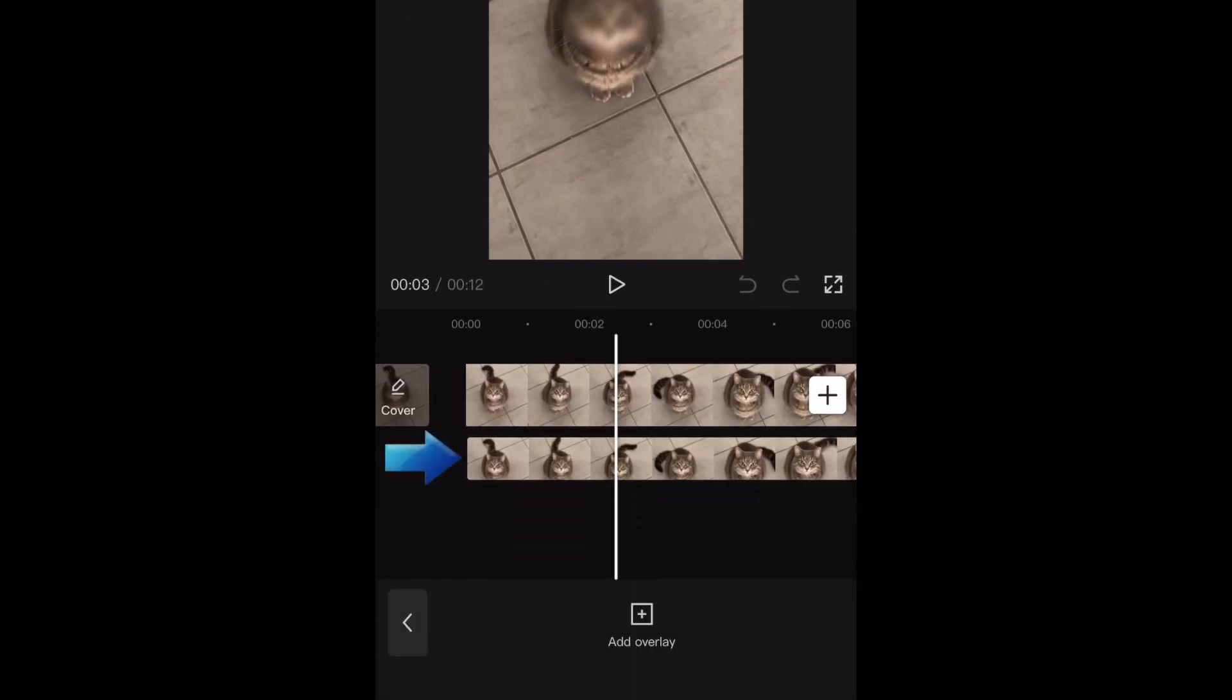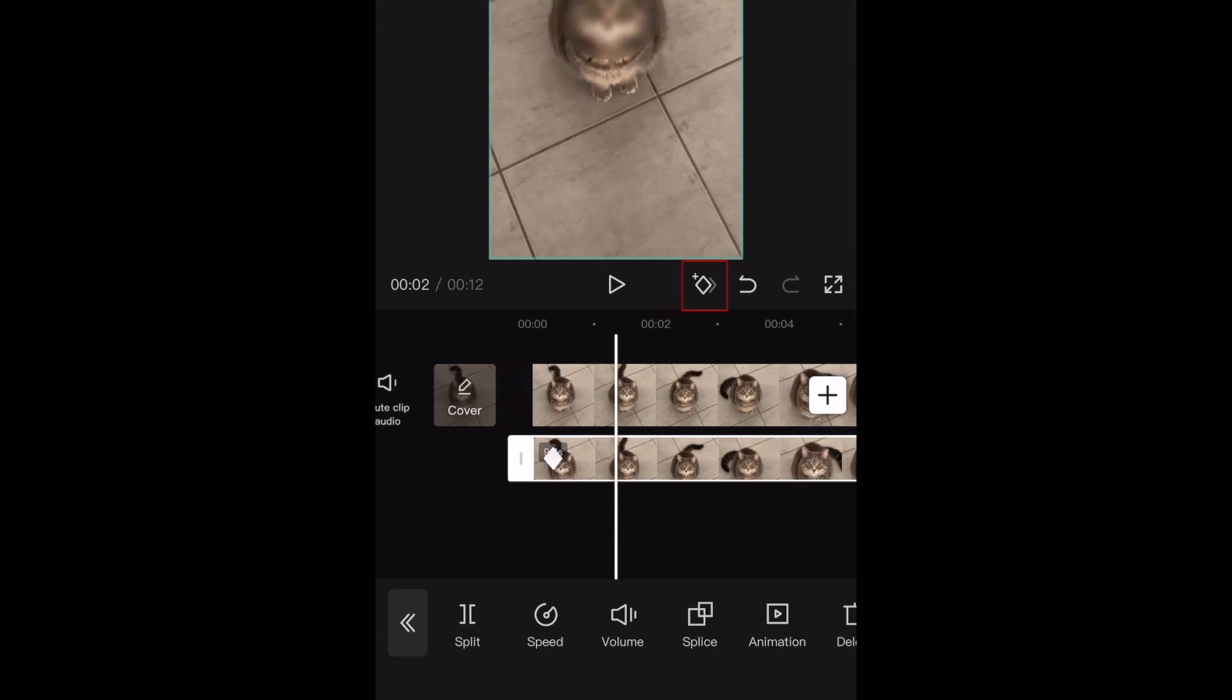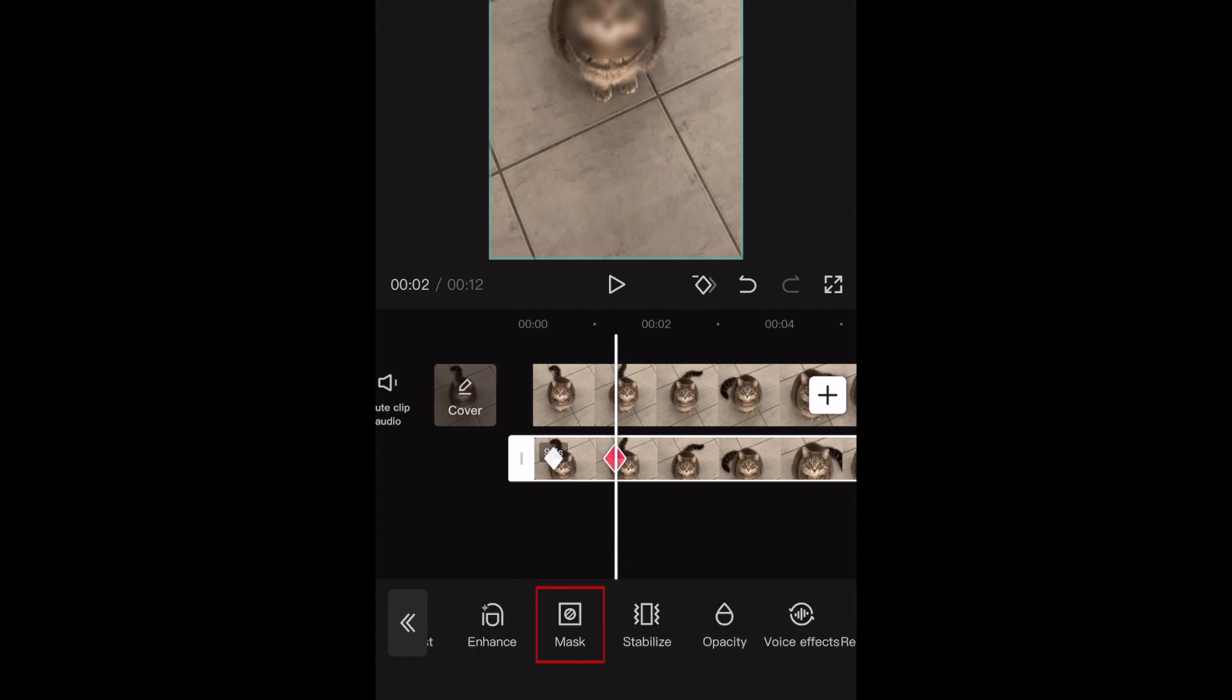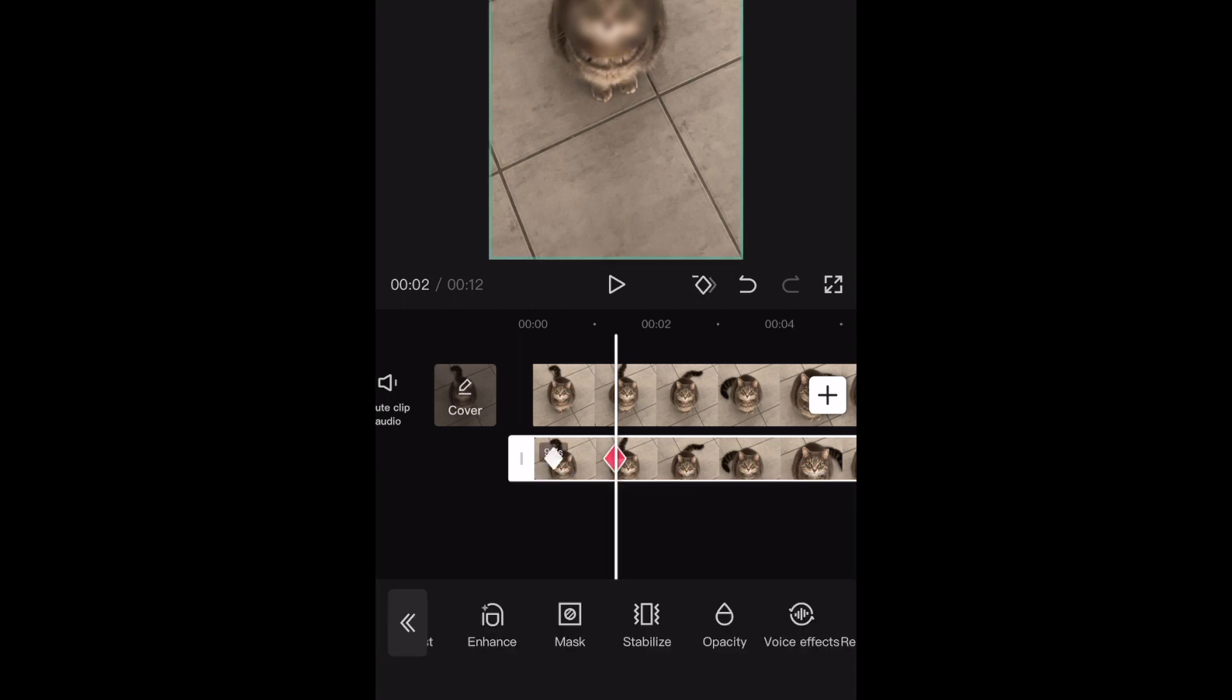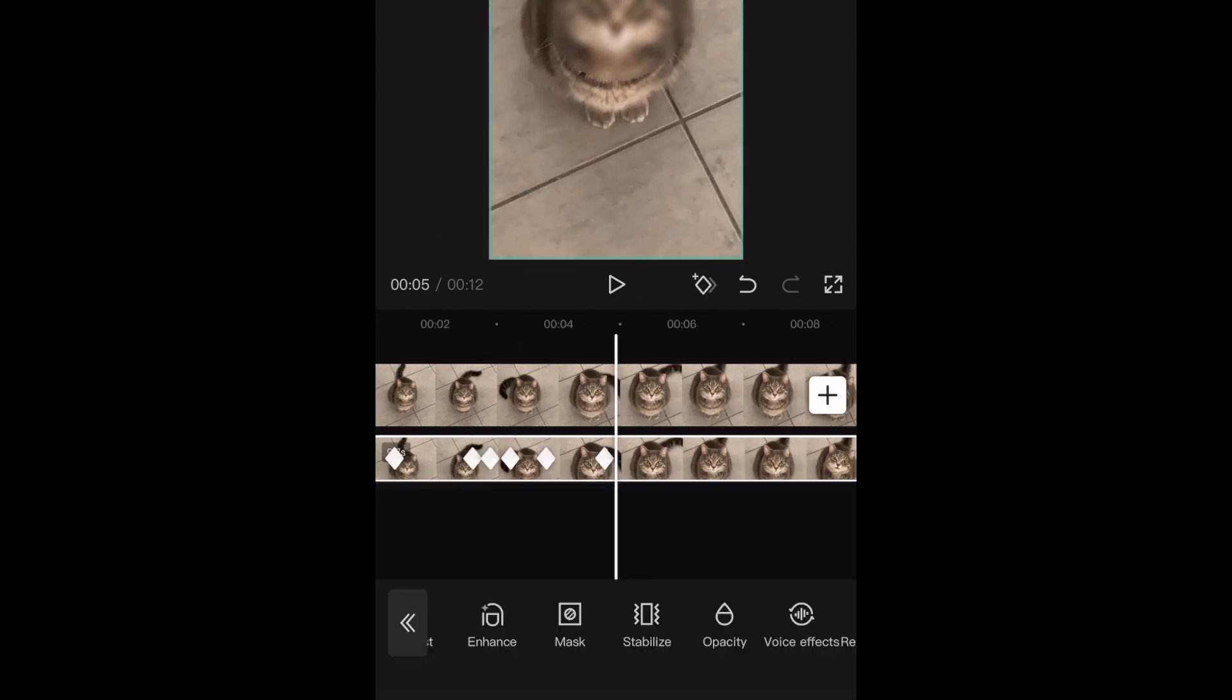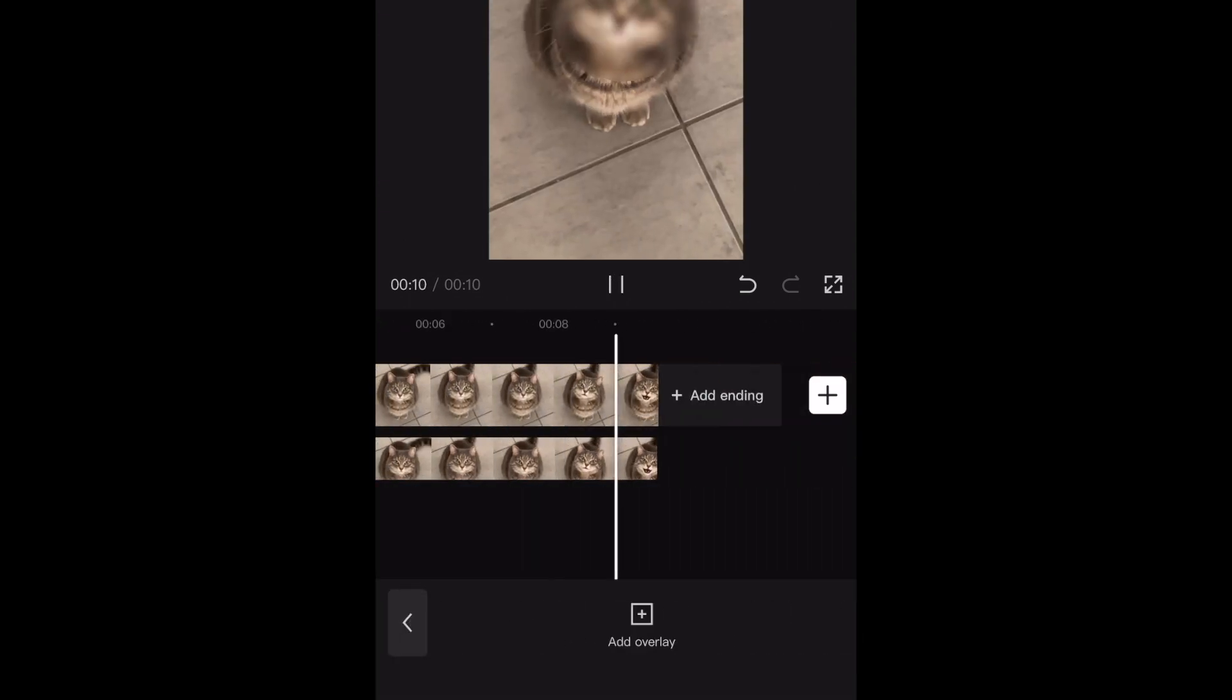Tap the overlay clip. Now tap the keyframe icon. Move forward a bit in your video, and add another keyframe. Tap Mask, then adjust the placement and or size of your blur mask as necessary. Continue doing this, adding keyframes and adjusting the placement of your blur mask for each keyframe throughout the whole clip.